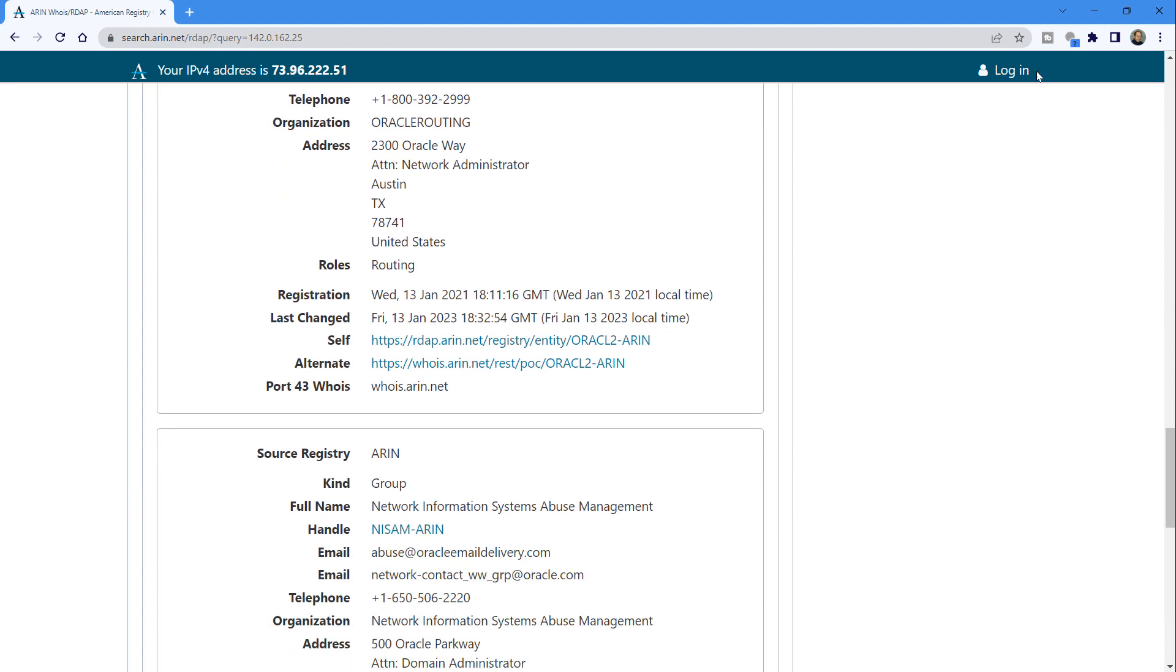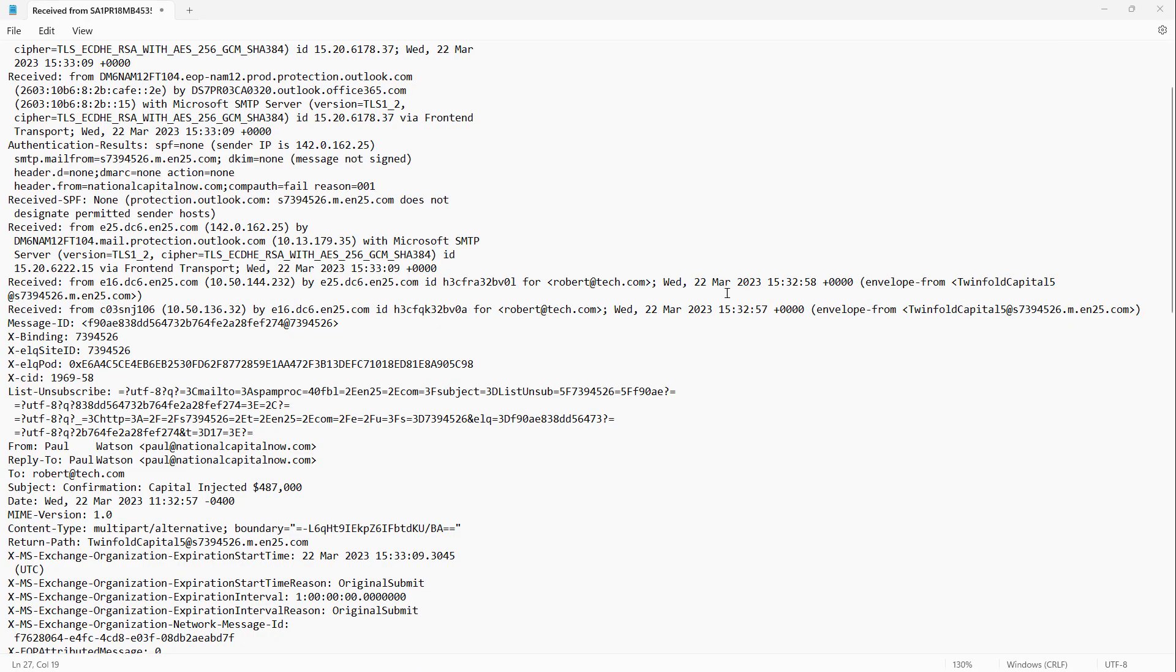My particular email was a phishing email. But there's also something called spear phishing. Spear phishing is when you see an email that's targeted to a specific person. This email was blasted out to a lot of people. It's pretty obvious.